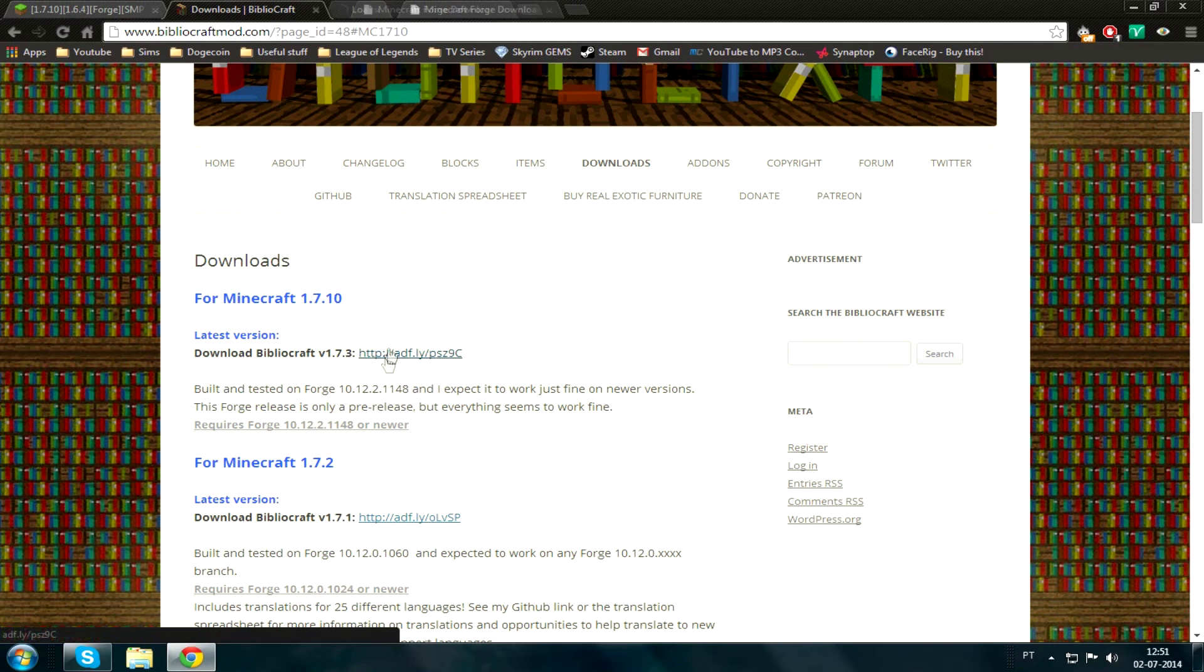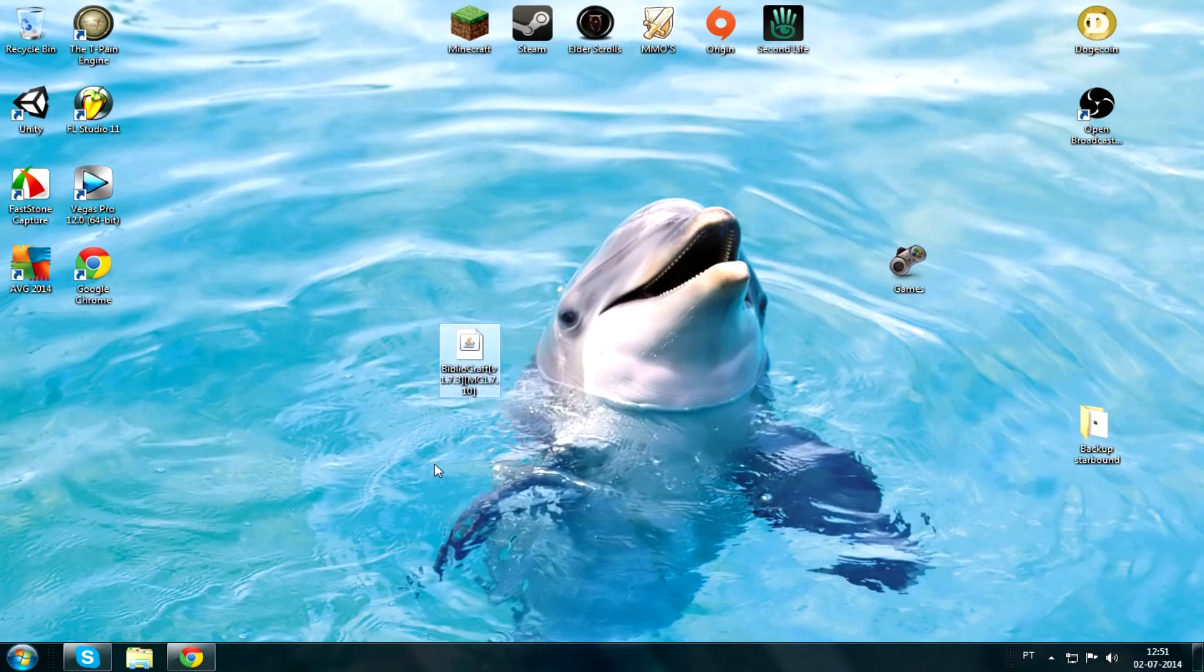So we just go over here and download BiblioCraft first. As always, wait those five seconds. Those damn annoying five seconds. Keep that, save it, don't lose it. Now drag that over to your desktop, it's easier.